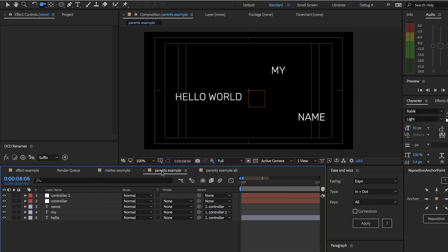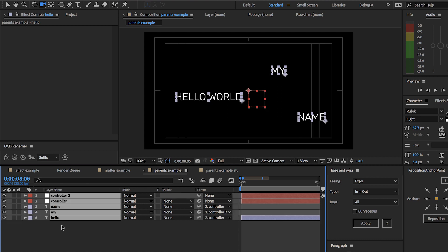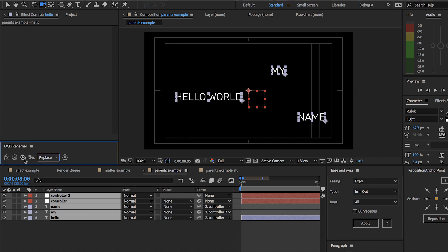Let's go into the parents example to show off the children. Currently we have three text layers parented to two different controller layers. If we hit Command+A and then click to change the name — I'll set that to Replace — we can rename based on parent and see that each layer is a child of the controllers.